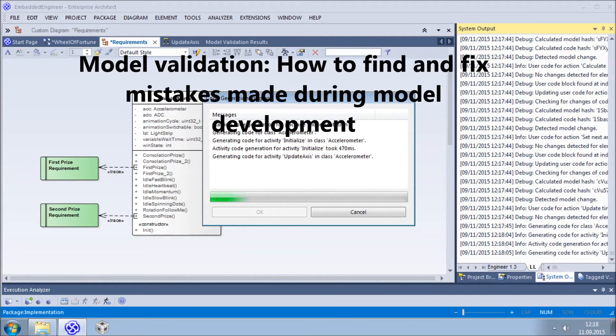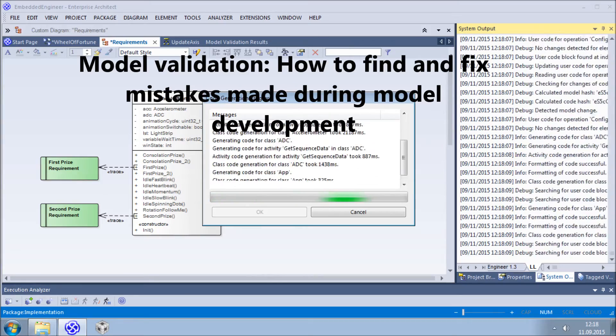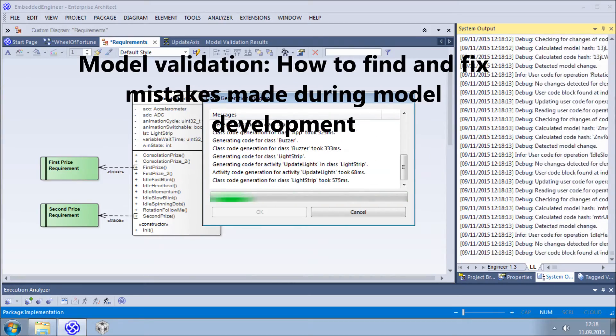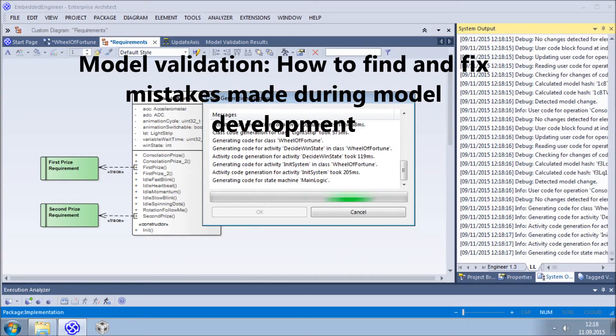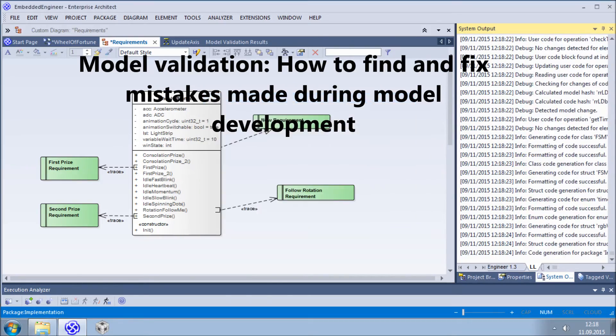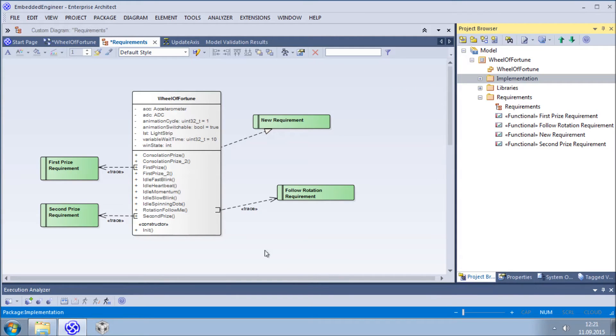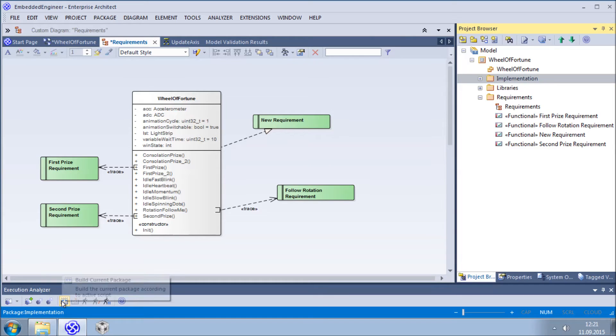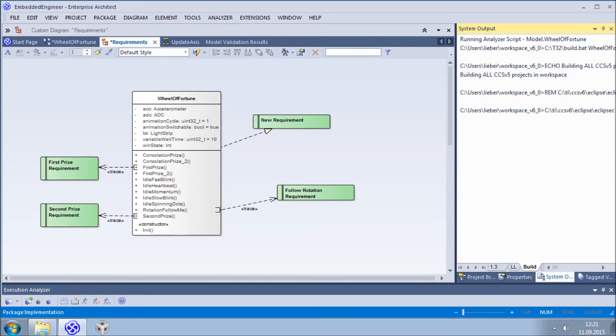As I mentioned before, we use the Code Composer compiler. In general, there are two options for compiling and deploying code. You can switch to the external IDE and continue there, or you can integrate these steps directly into Enterprise Architect, as I will show you now.